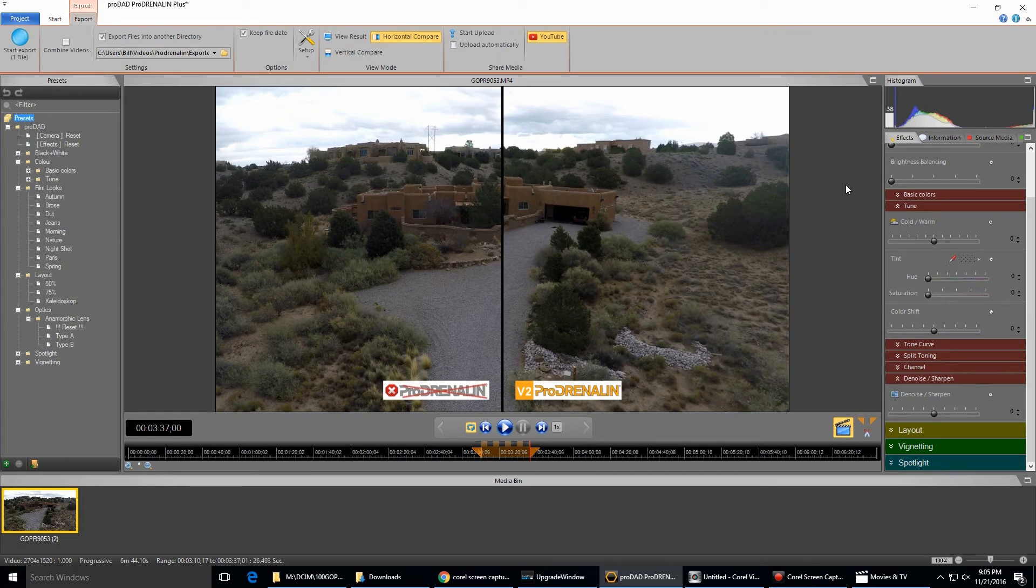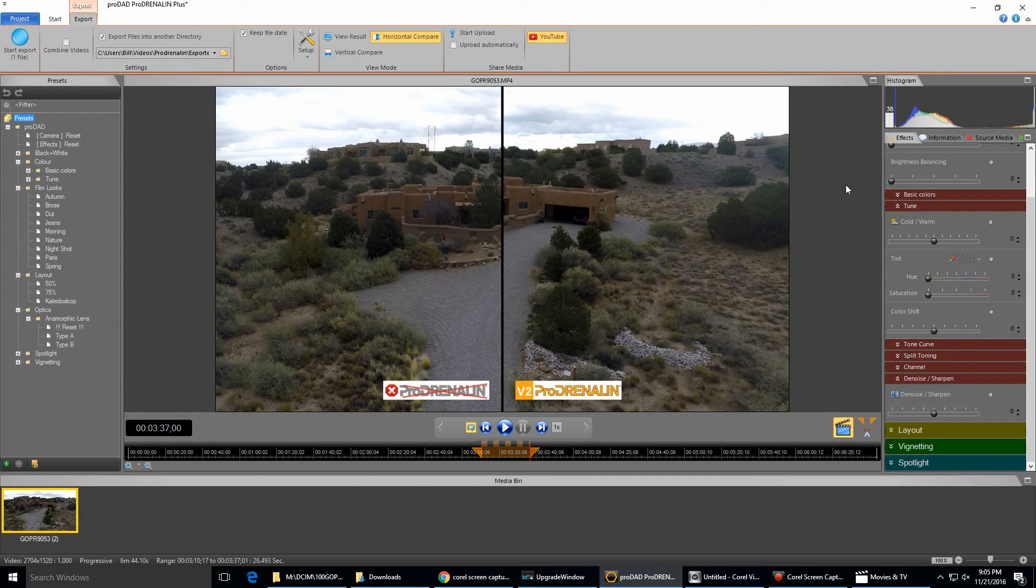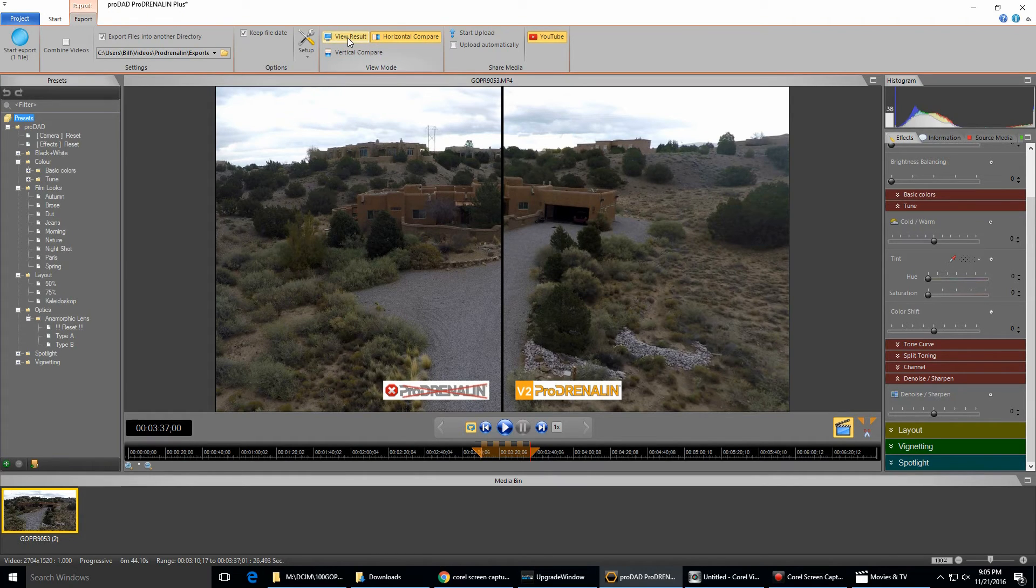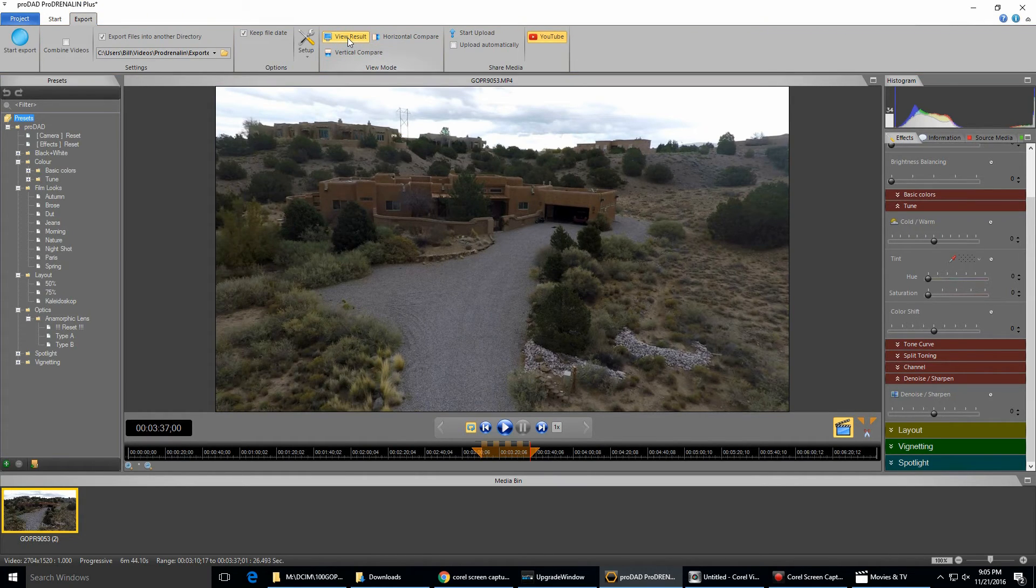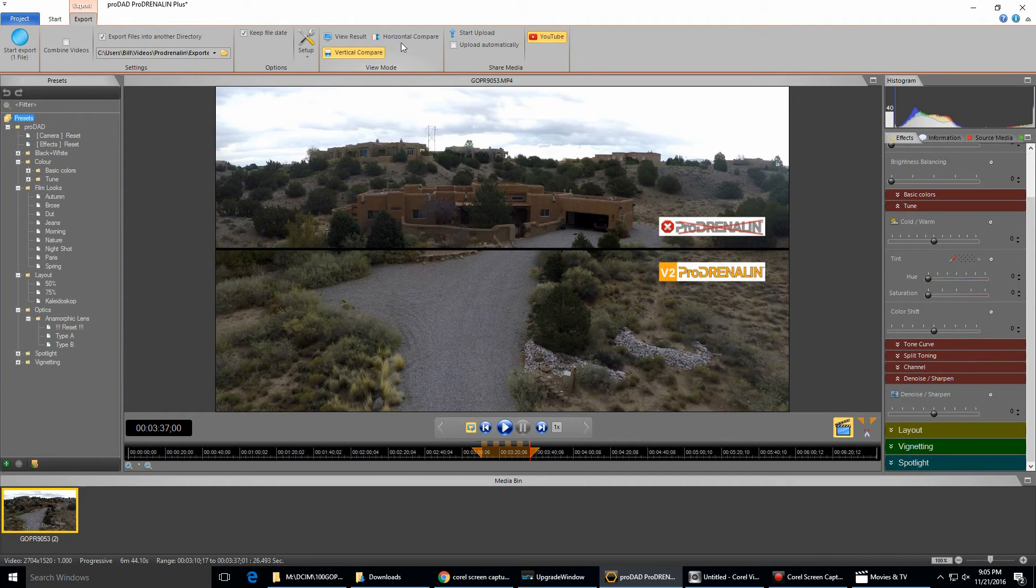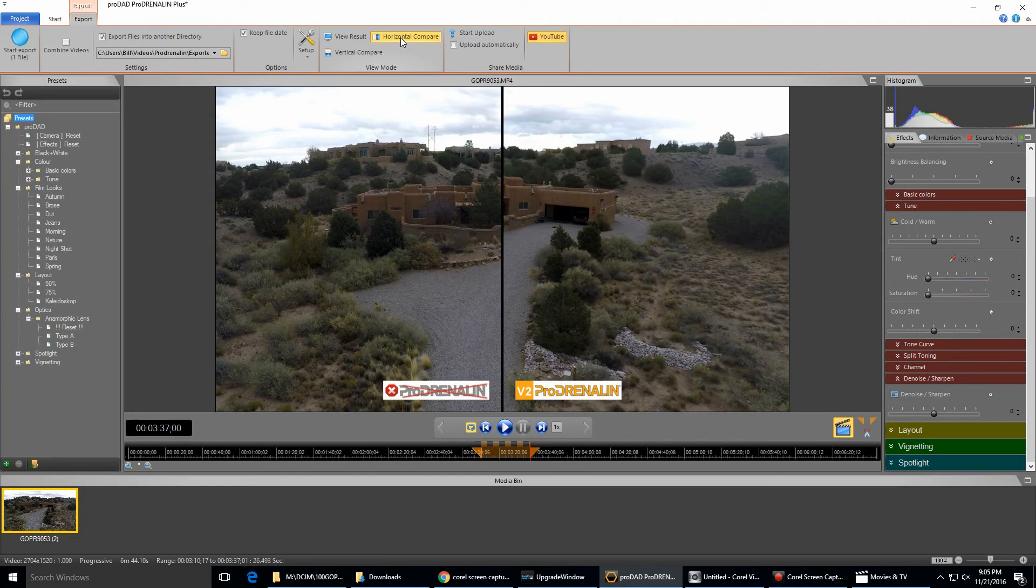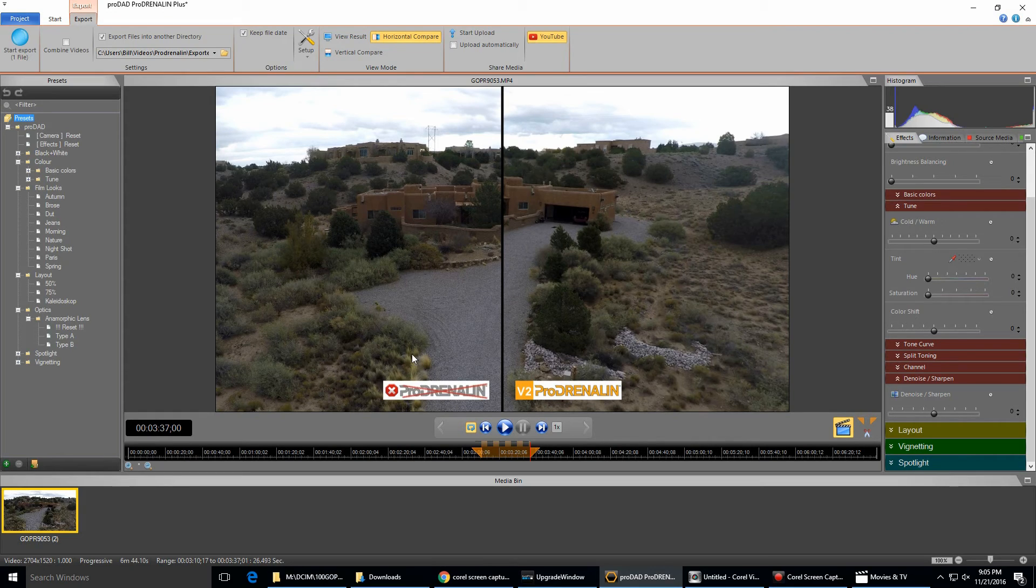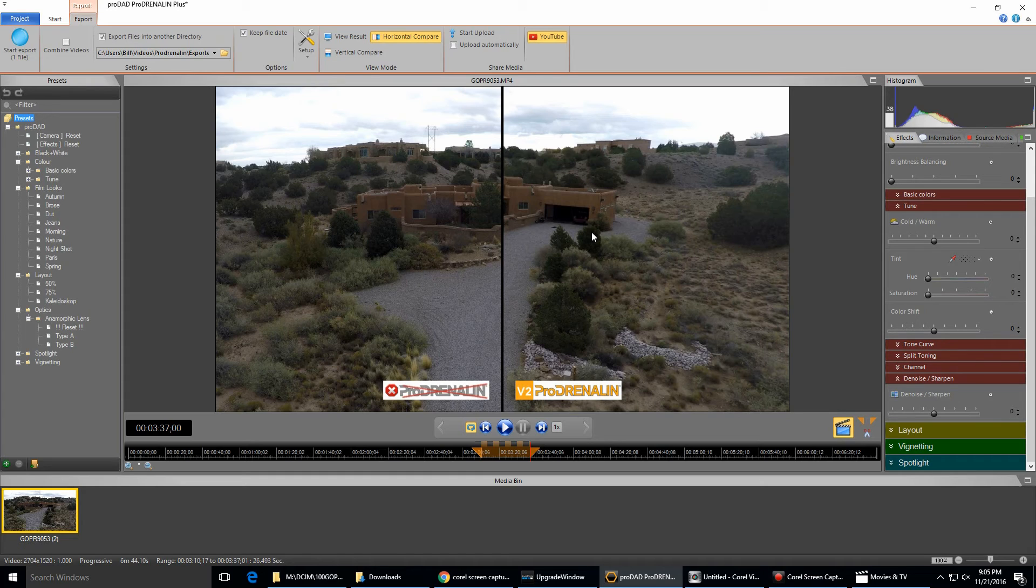Just wanted to say one more thing. It's easy to export a comparison video because there's these options up here: view result, horizontal compare, and vertical compare. So if I click on horizontal compare, it's actually going to export the non-Prodrenaline version, and then on the other side of course you'll see the correction. So I'm going to go ahead and do that and be back to you soon.